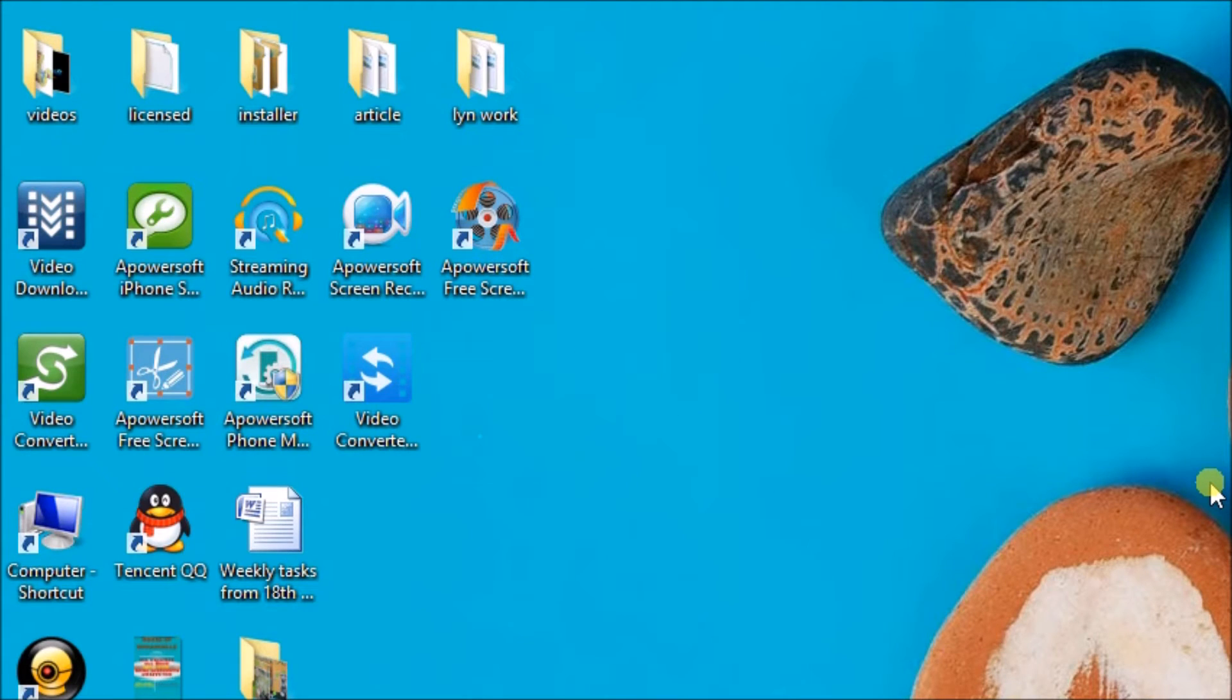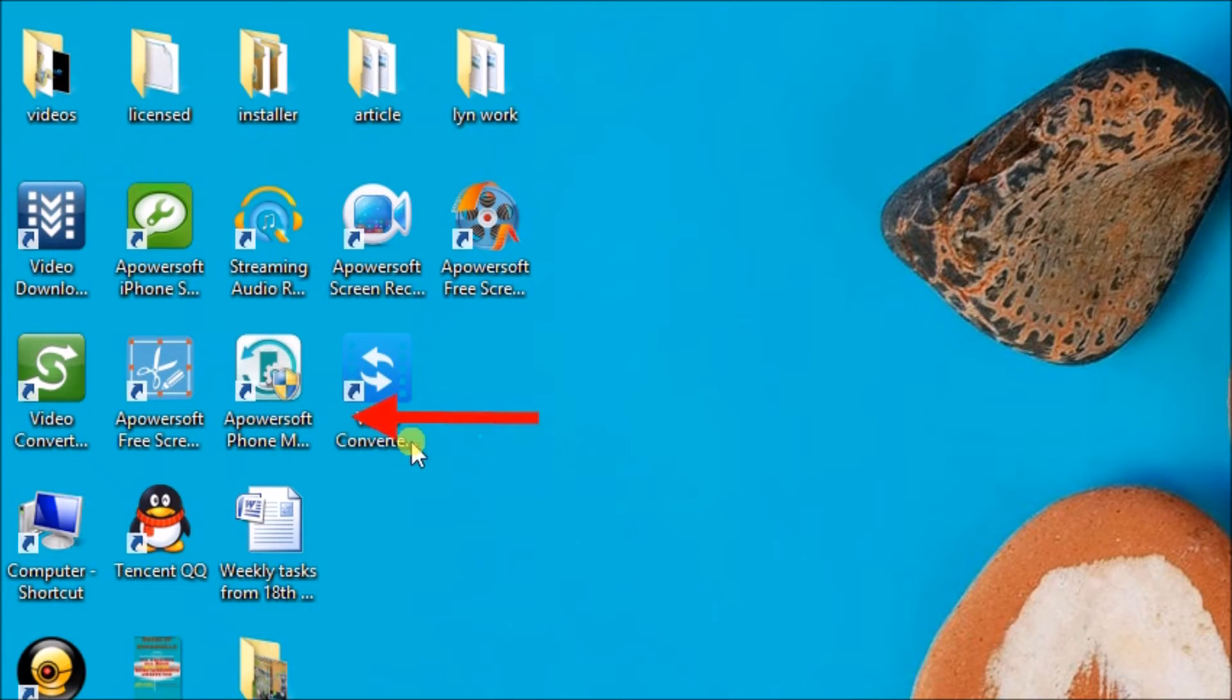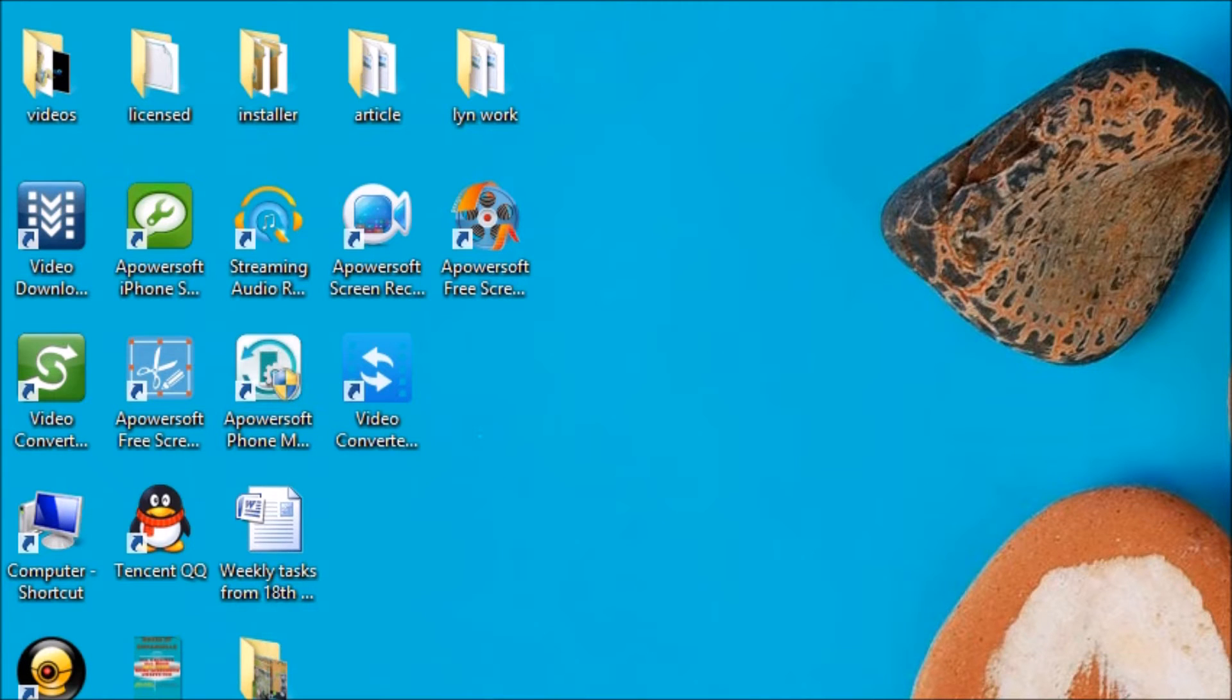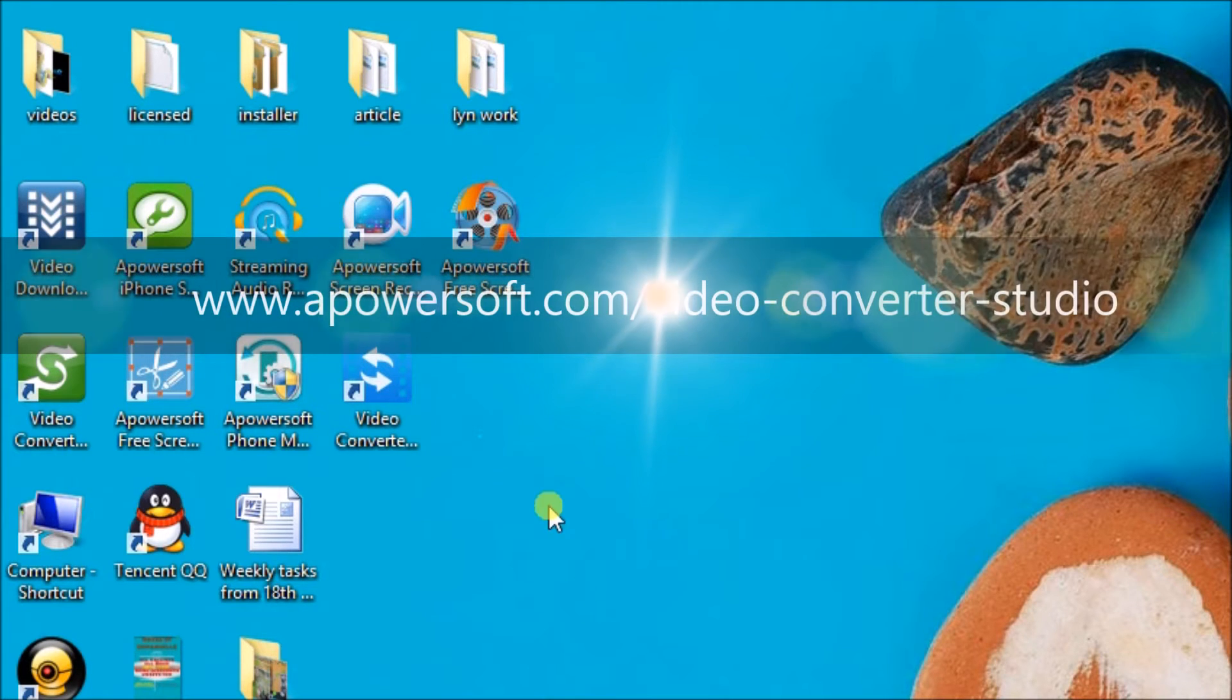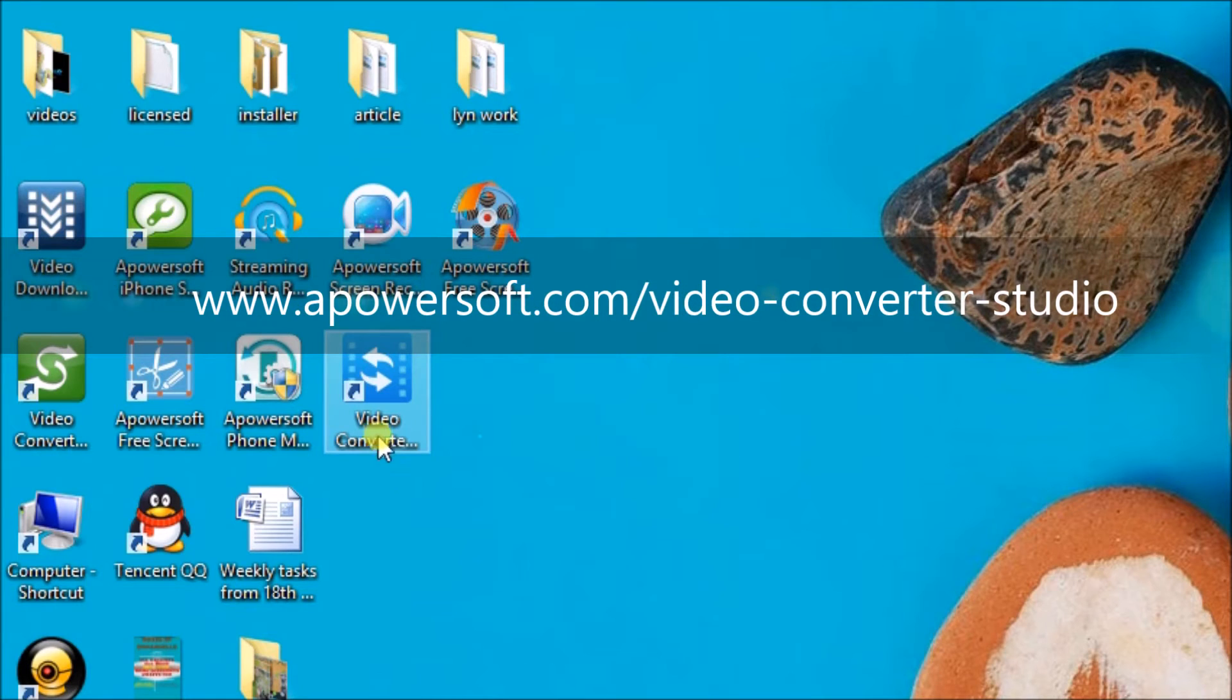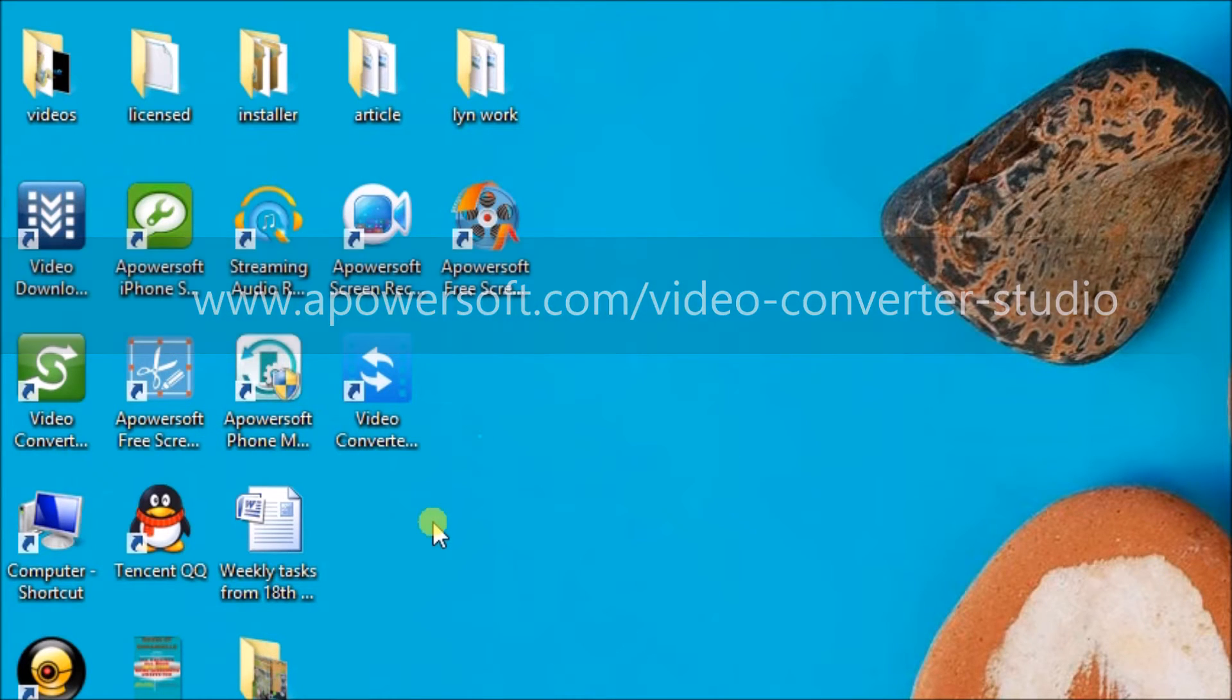Hello guys, welcome to another video demonstration. Today I'll show you how to convert a WMA file into MP3 using the Video Converter Studio tool. First, we need to go to www.apowersoft.com/video-converter-studio to download the application.